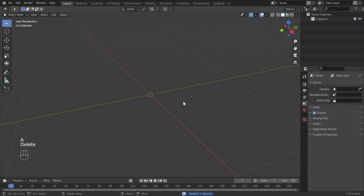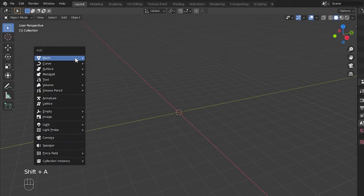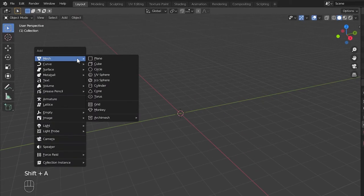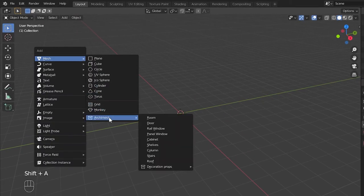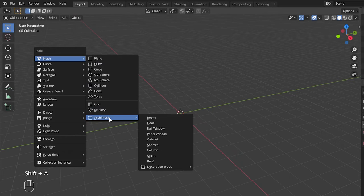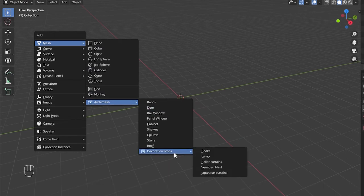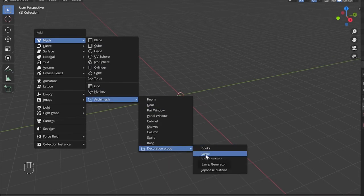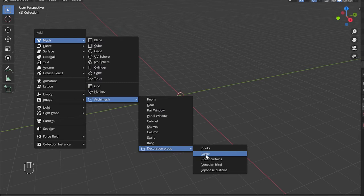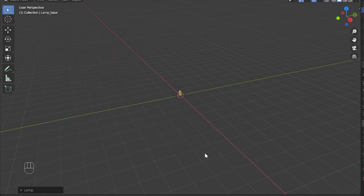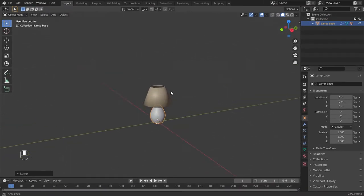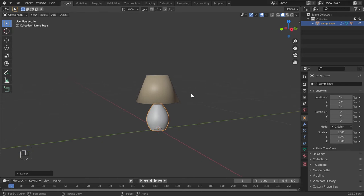Now go to the new section called ArchMesh in the Add menu. If there is no option called ArchMesh, go back to Blender preference and check if the enabled add-on is correct. This option contains the lamp item in the decoration section. Now let's add this and zoom in the viewport to see the added lamp.